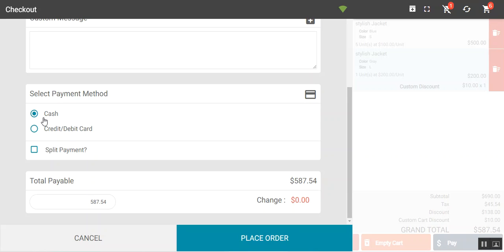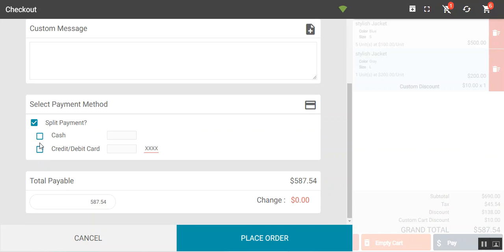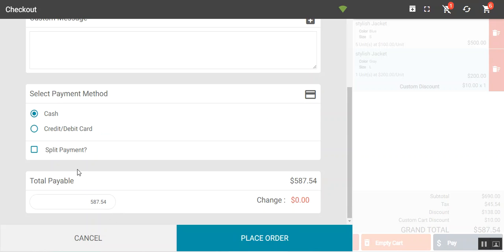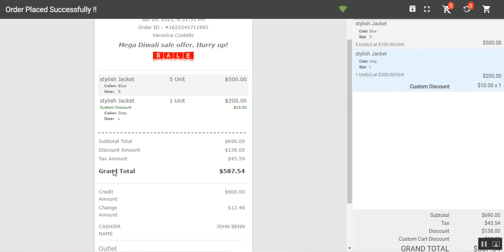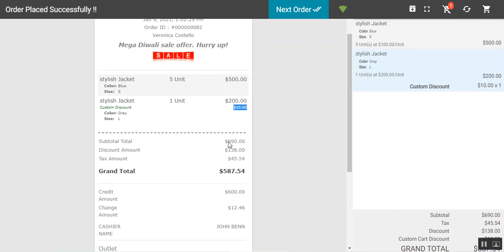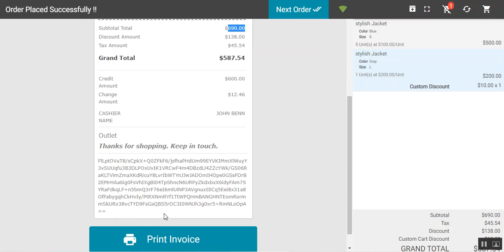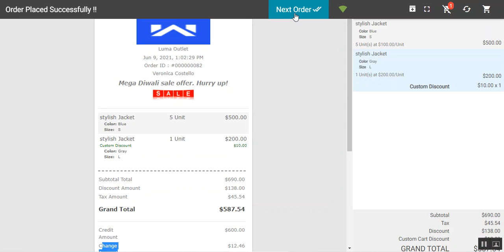For the payment method, you can choose cash, credit or debit card, or split payment combining both. Selecting cash and tendering $600 shows a change of $12.46 to be returned. Tapping place order completes the order. The receipt shows the item at $190 (with $10 off from $200), plus $500, totaling $690, along with the change amount the customer receives.